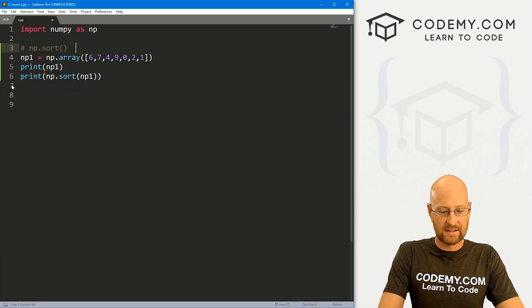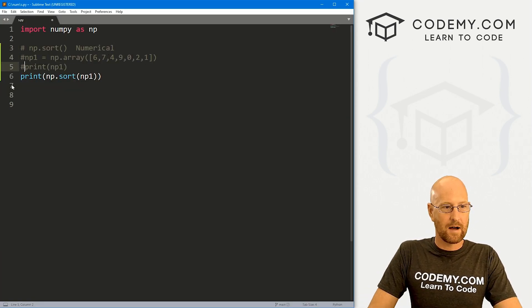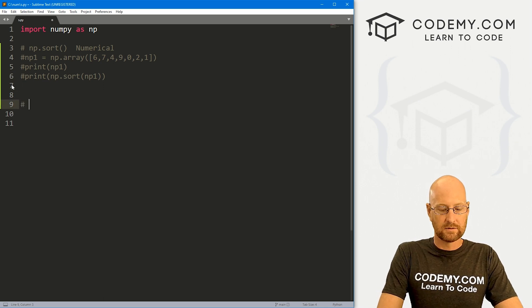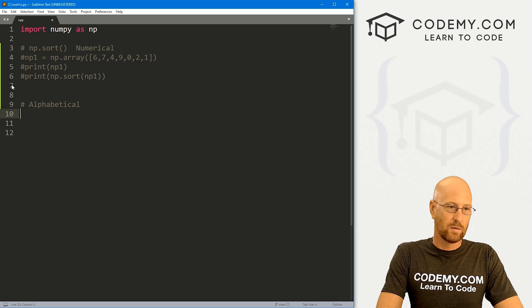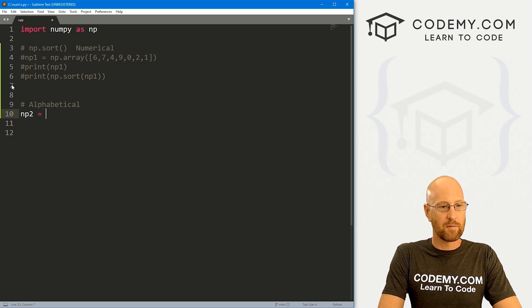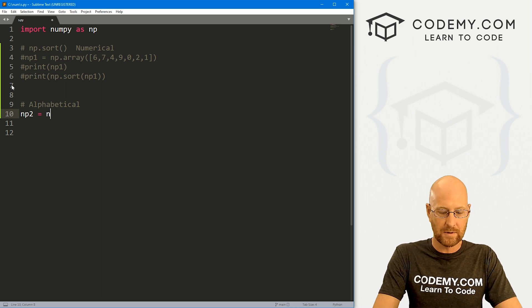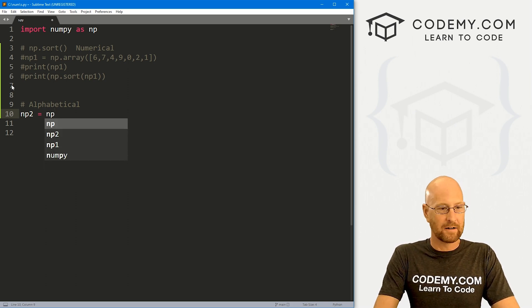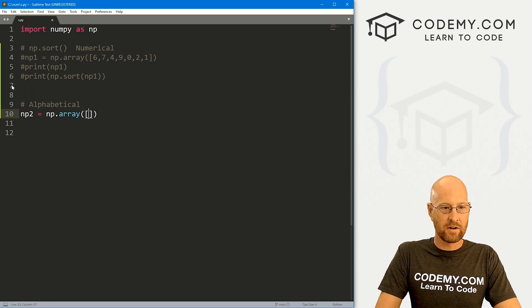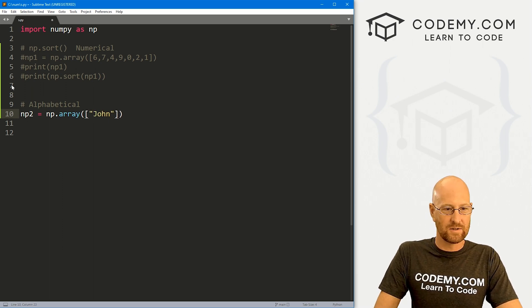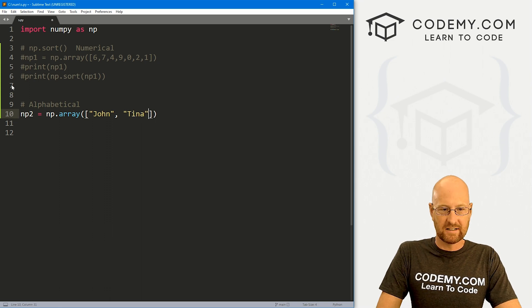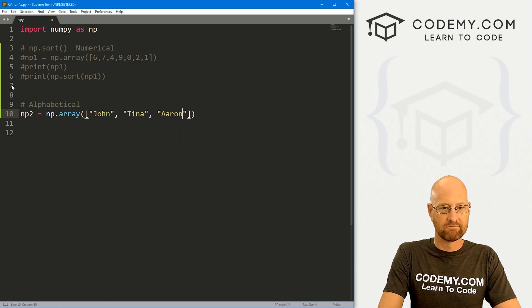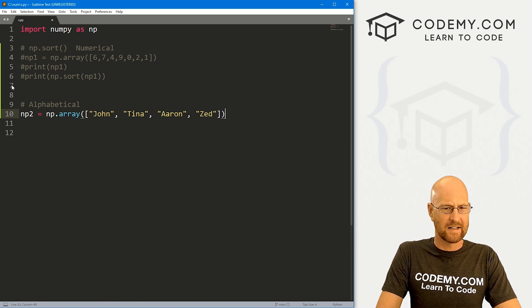So this is numerical. Let me comment this out and let's create one that's alphabetical. Now, we haven't spent a lot of time doing alphabetical things in our NumPy arrays. We usually do numbers, but there are times when you need alphabetical data. So let's go np.array and let's create another one. Let's just use names: John, Tina, Aaron with an A, and let's go Zed. Is that a name?